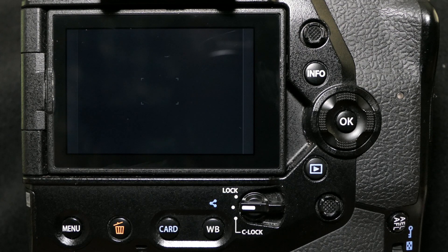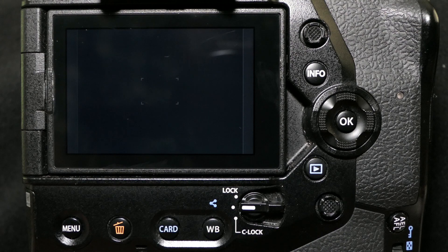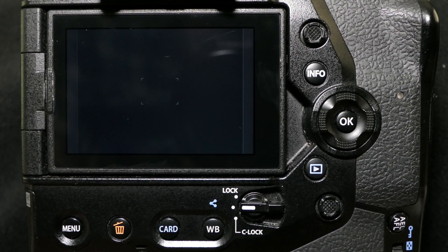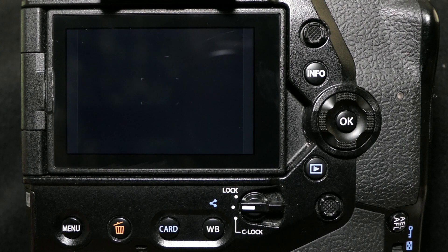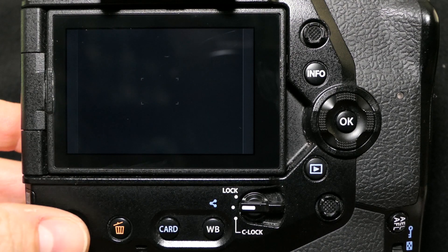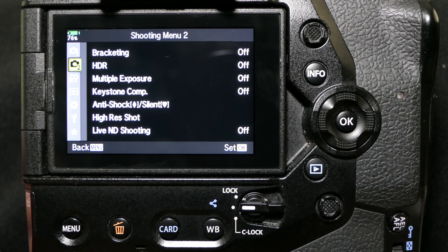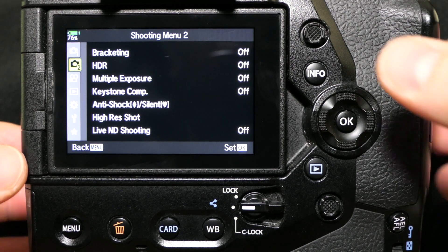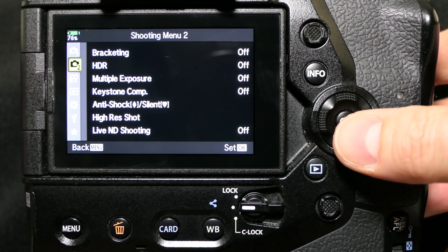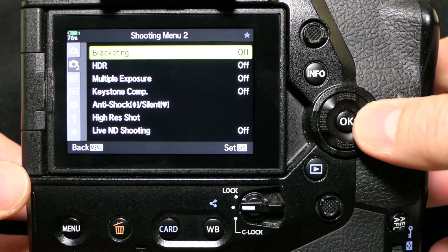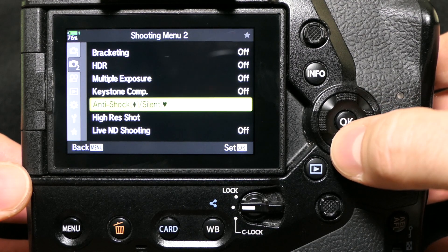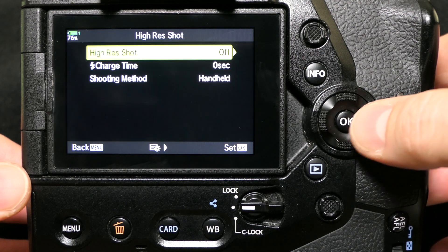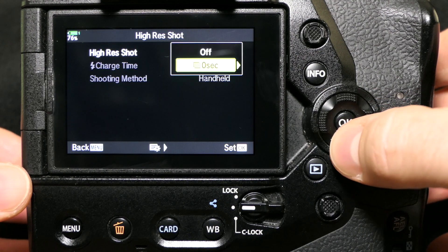I thought that was really cool, but in order to activate it as far as I could tell, you'd have to go into the menu, go to the second little camera icon, go down to high-res shot, and select that.